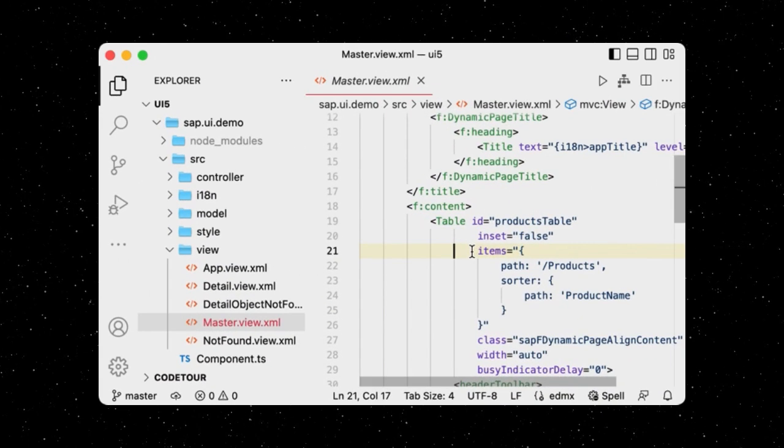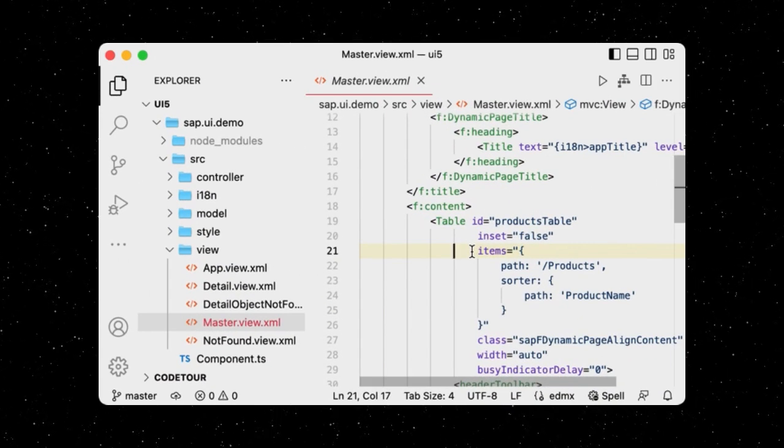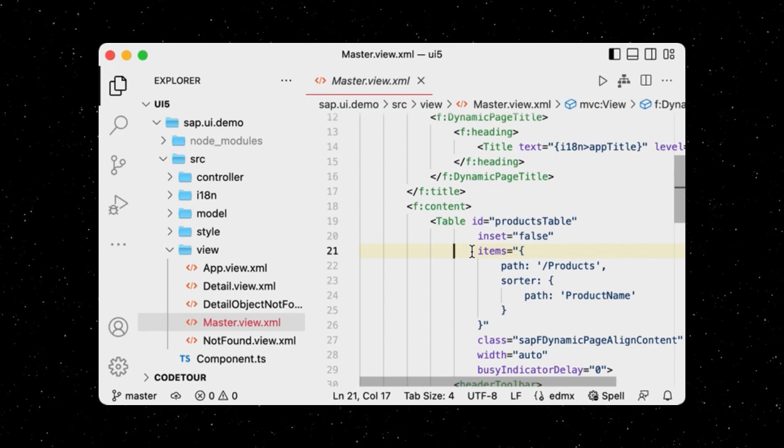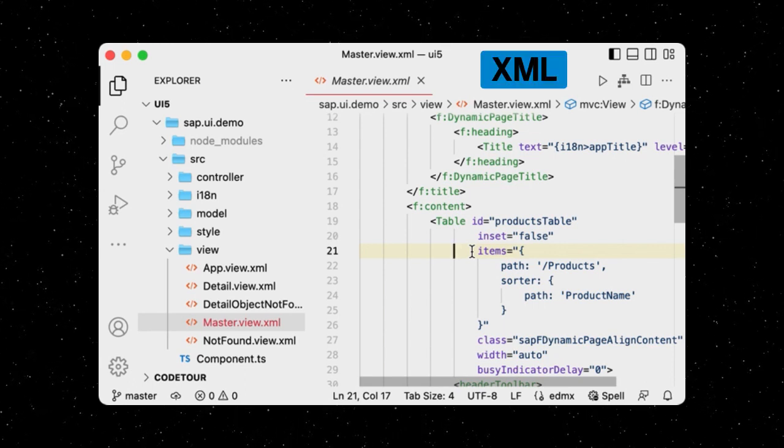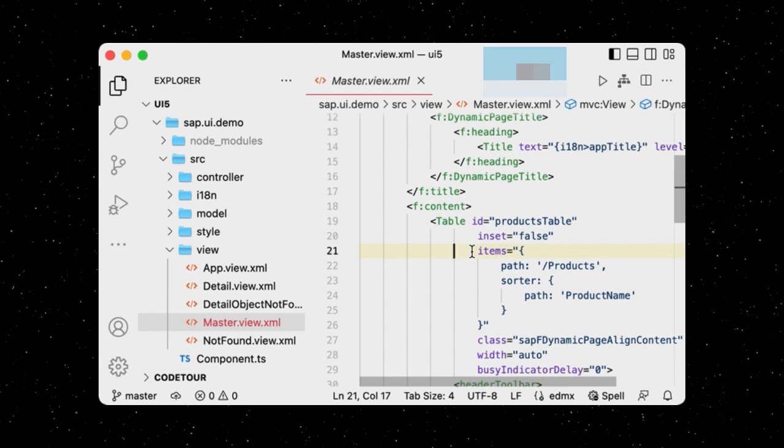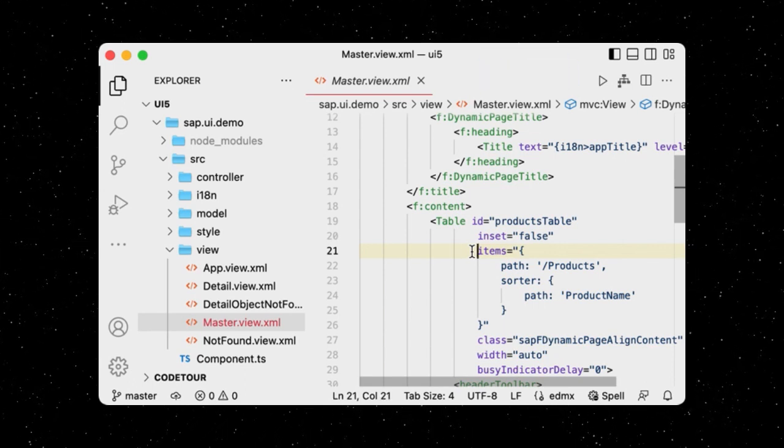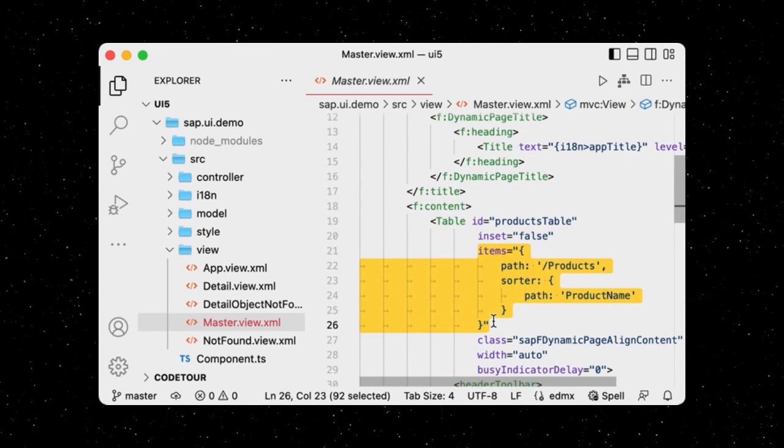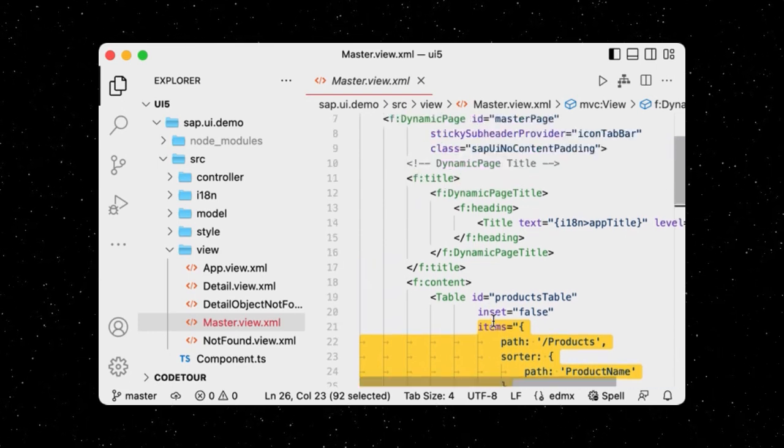If we have a look under the hood, we can see that the TypeScript app also uses XML views, and makes use of previously covered concepts such as models and data binding.